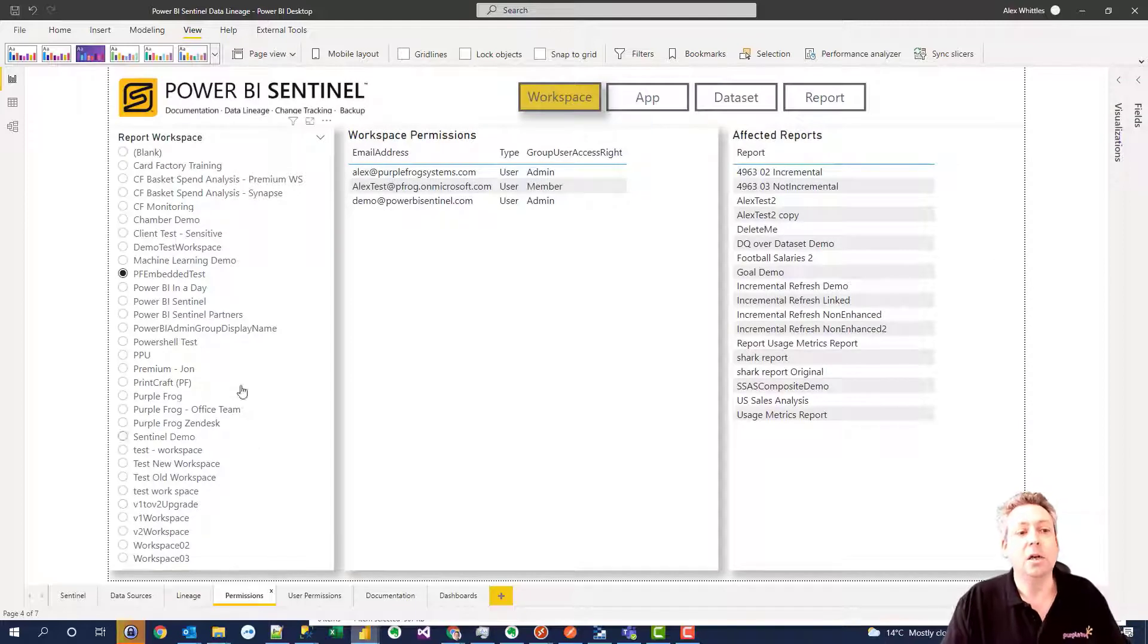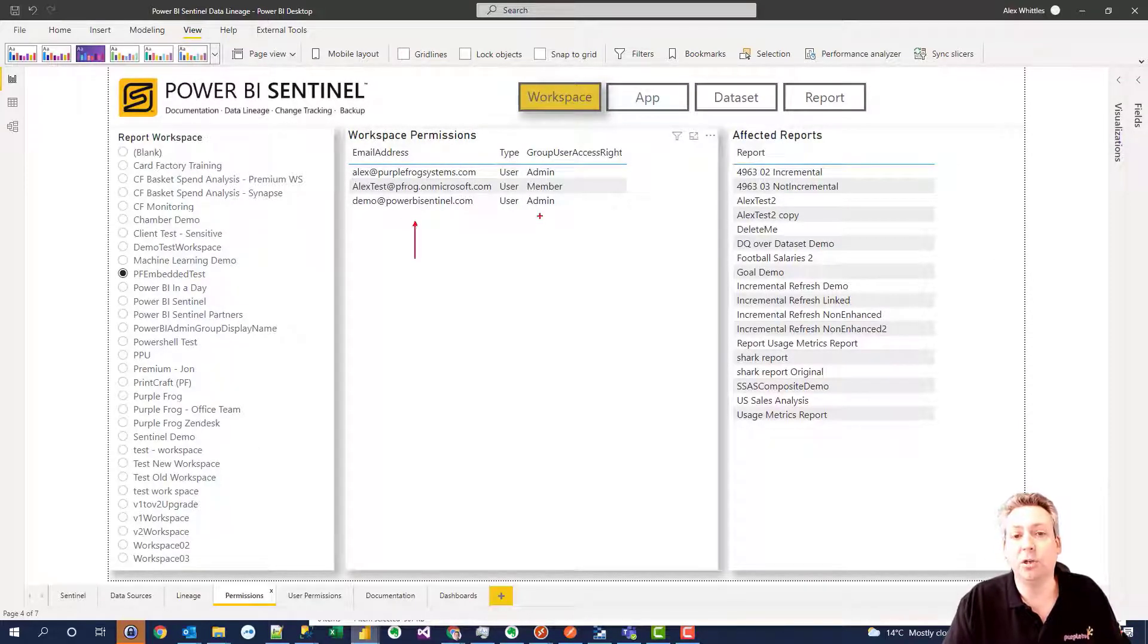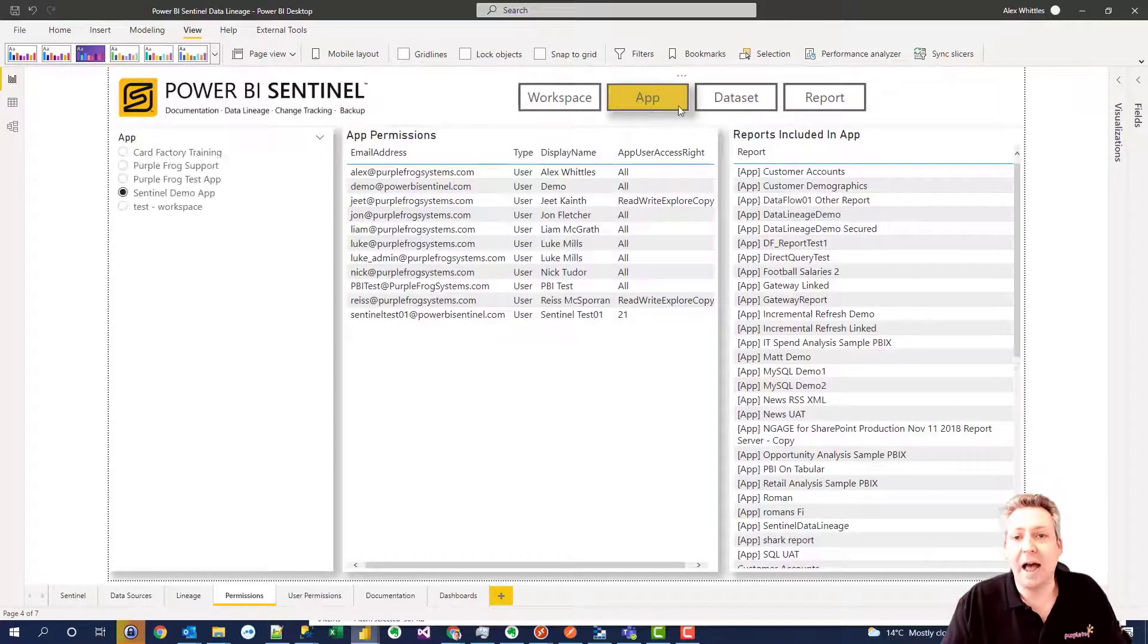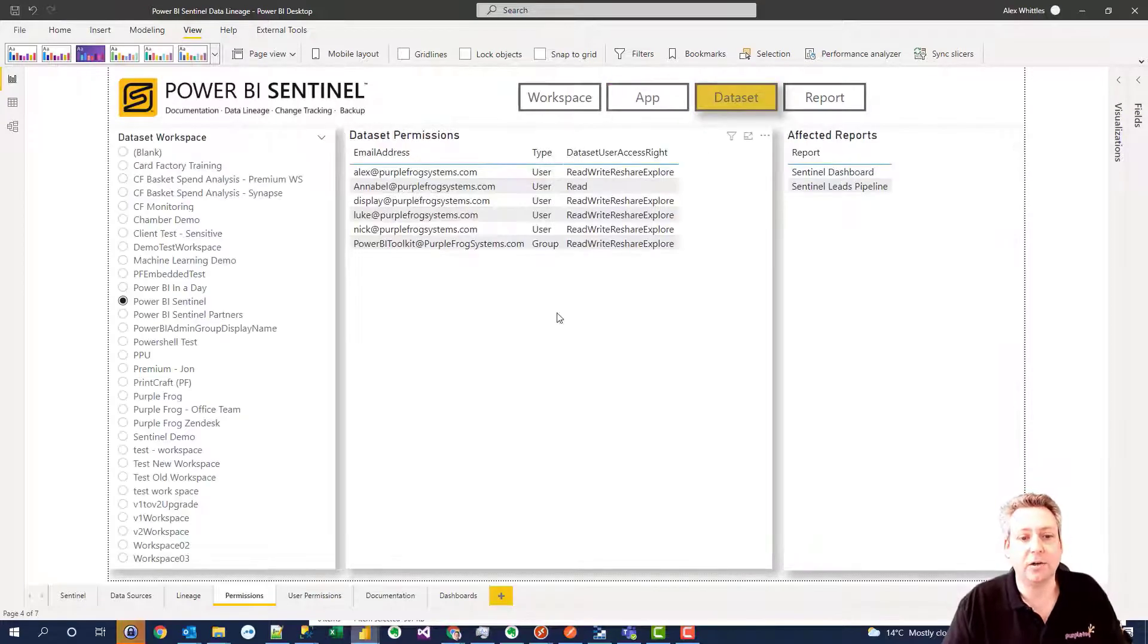Who has access? So we can look at a particular workspace and see all users that have permissions and the level of that permissions and the affected reports. And this expands through to apps, through to data sets, etc.